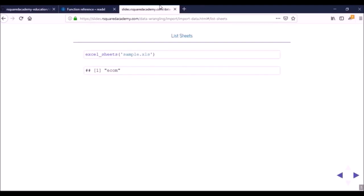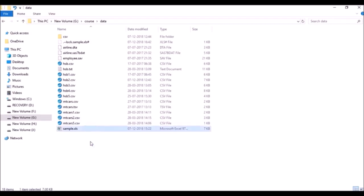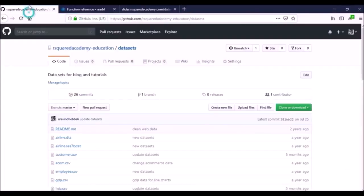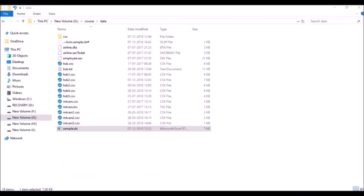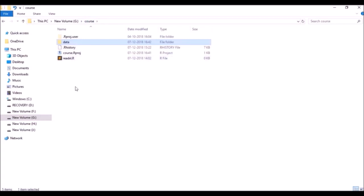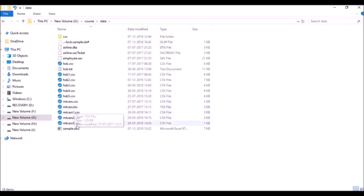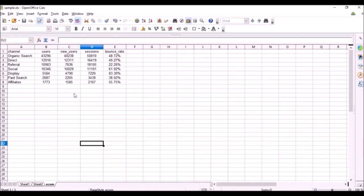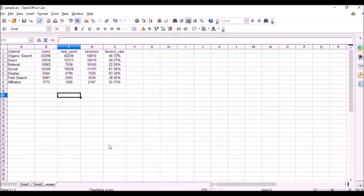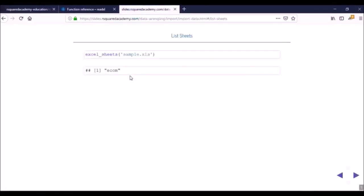The first thing we'll do is list all the sheets in an Excel workbook. Before you get started, I want you to download the file sample.xls from the learning management system or from our GitHub repository. You can store it in the same folder as your project, or create a new subfolder called data and save it there. The file has some basic dummy data from Google Analytics, and we'll use it to explore how to read data from an Excel spreadsheet.